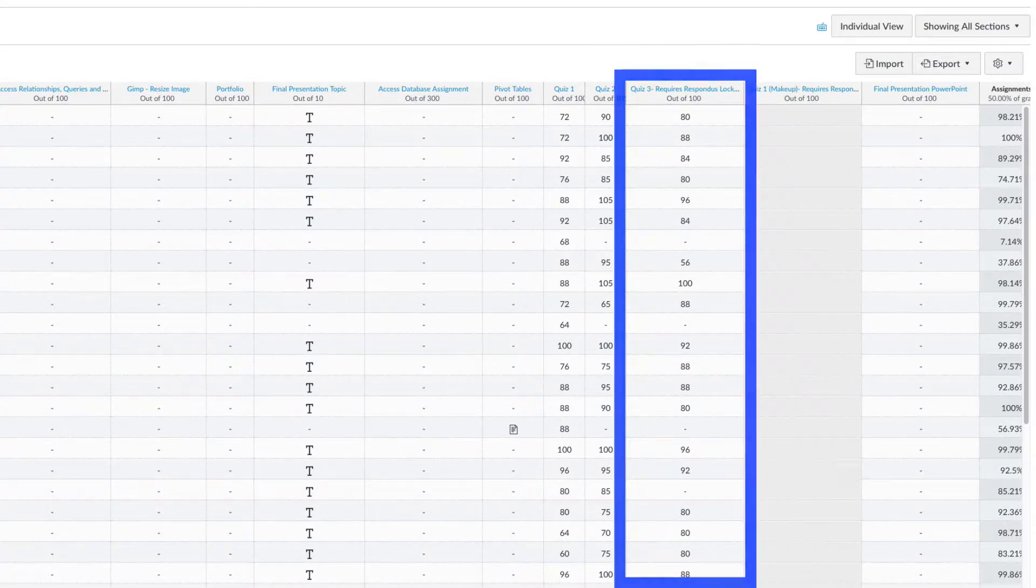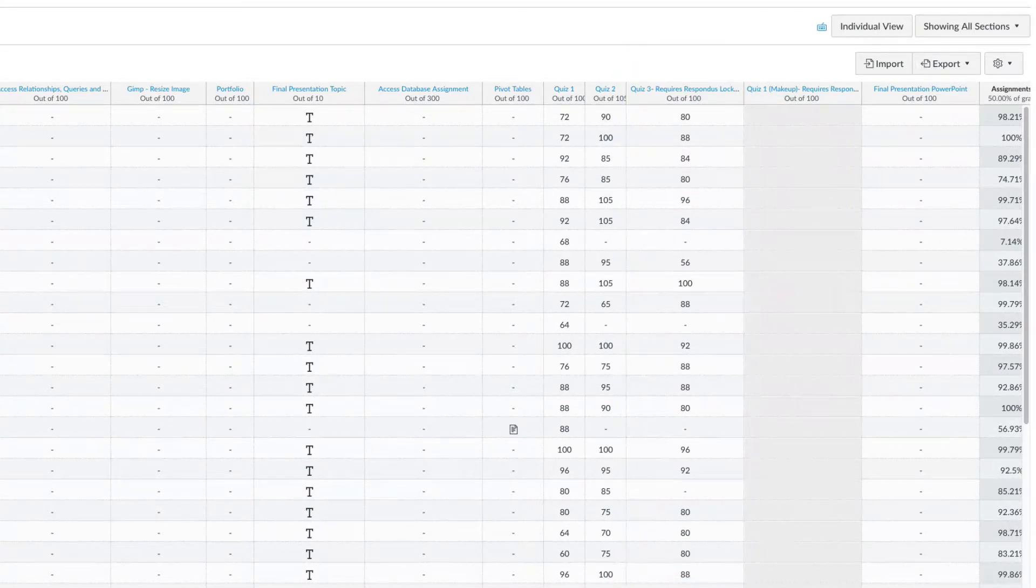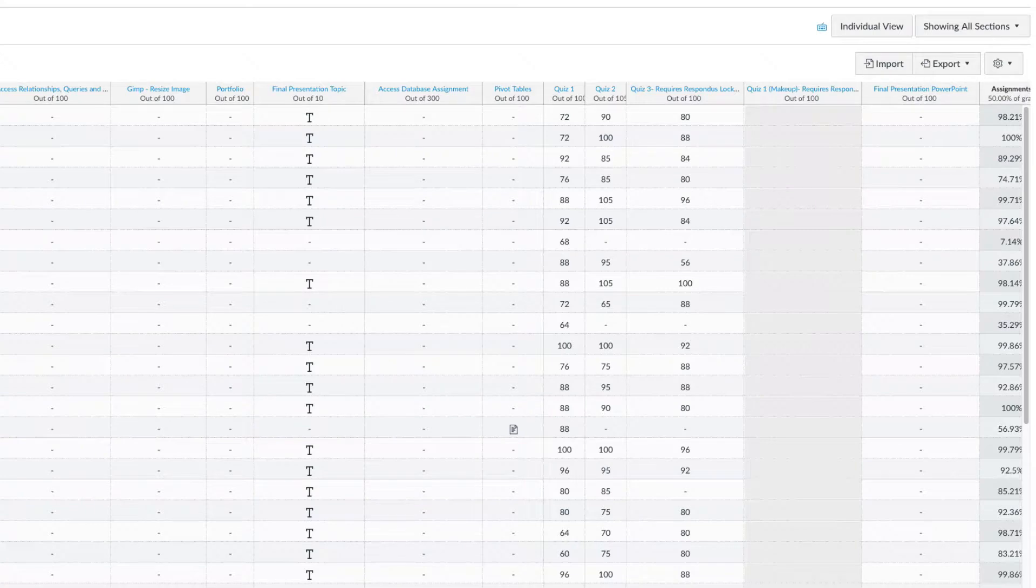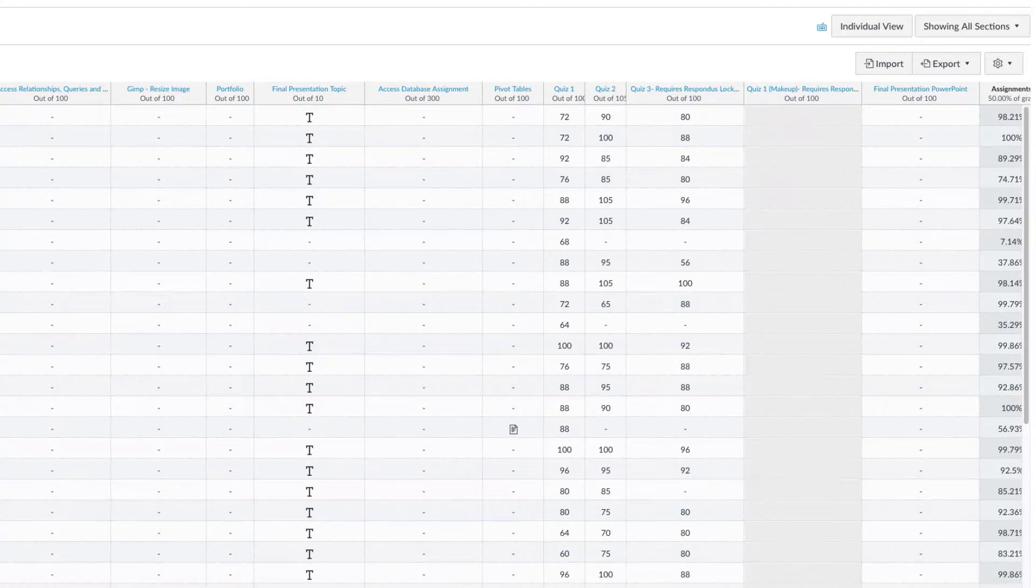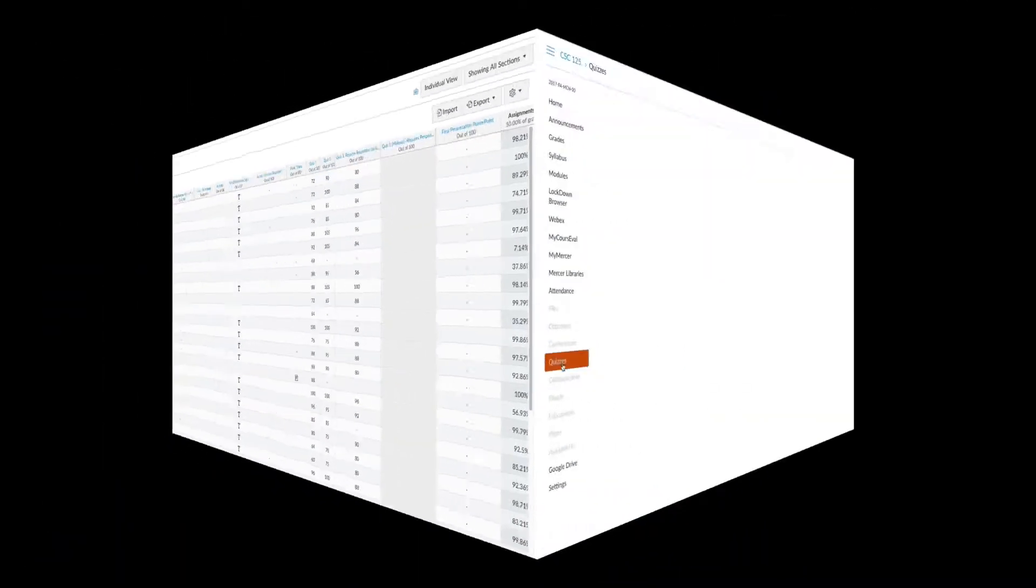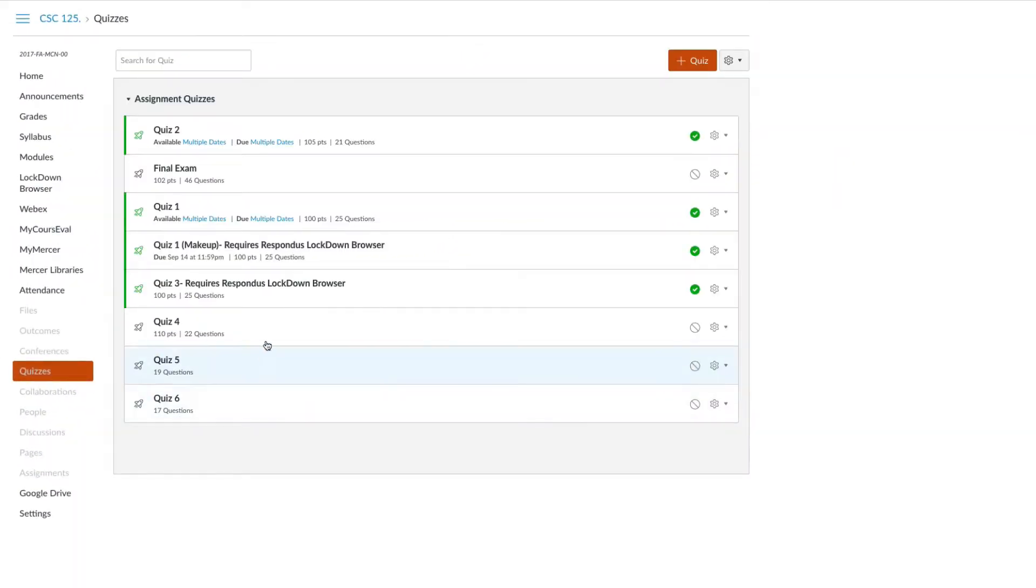We are going to show you an example of adding a student with the incorrect method. This will allow us to see how this action will have a negative impact on previously submitted quizzes.